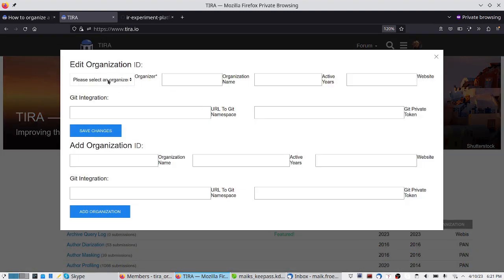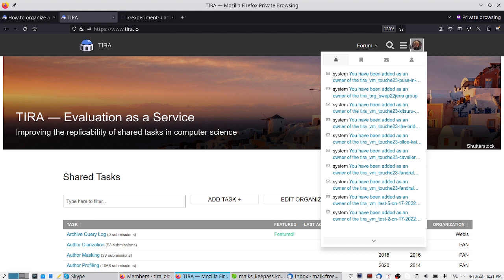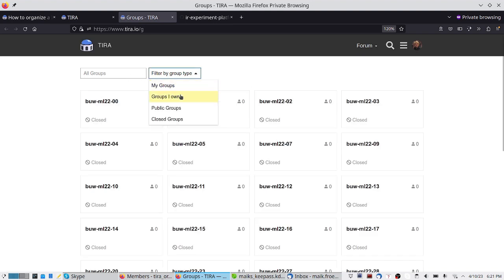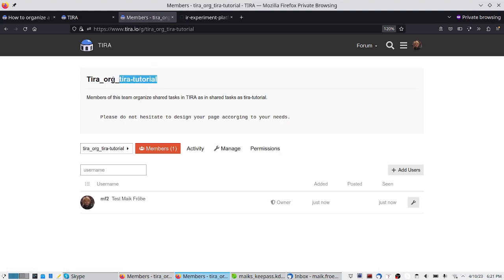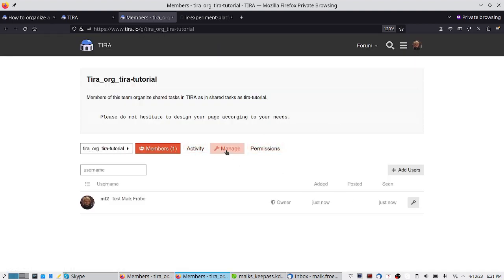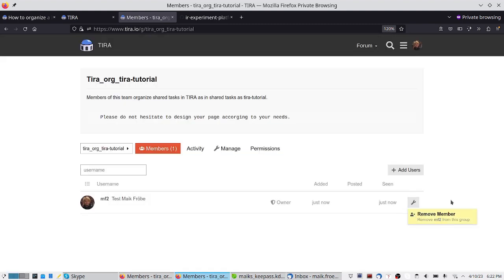We now have this TIRA tutorial organization and I could edit it if needed. In the background, TIRA has created a group for this organization and I am the owner of this group. You can add other users to the organization, invite members, and use all the management functionalities — sending invite links, adding or removing members — to completely manage the members of your organization group.